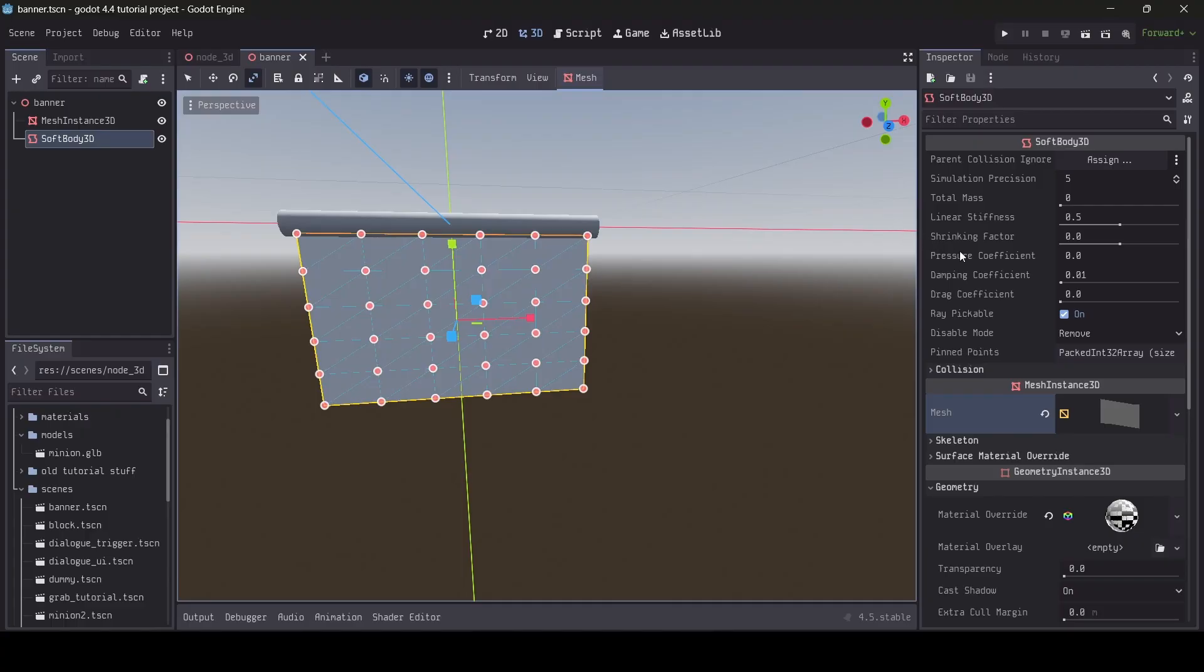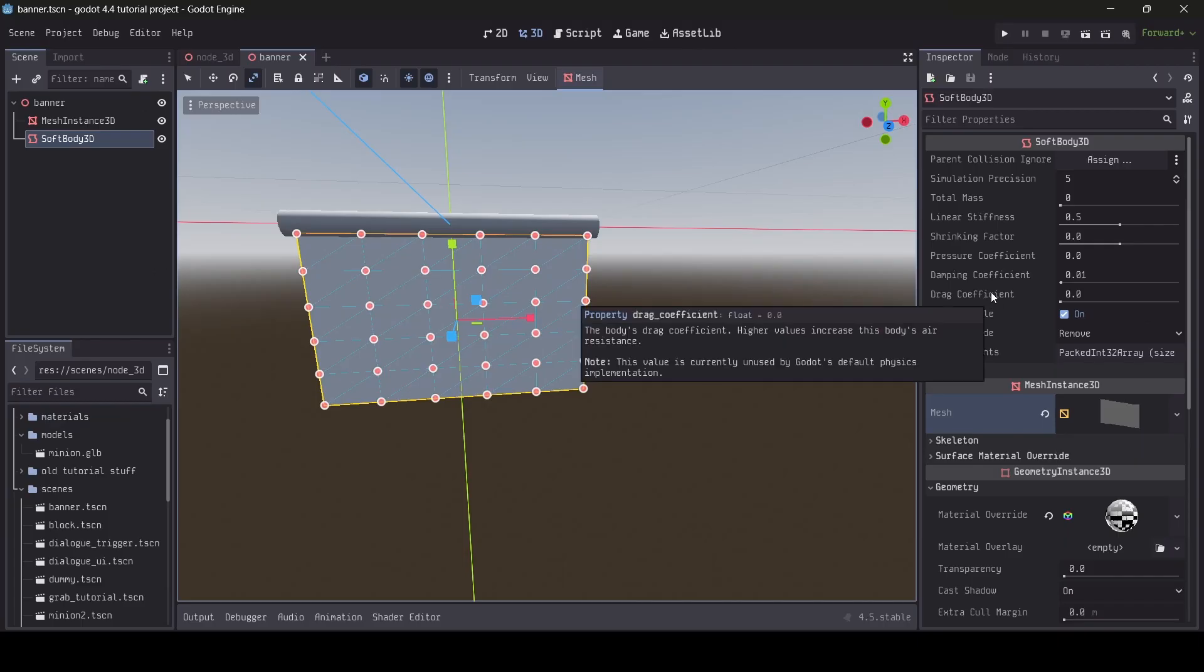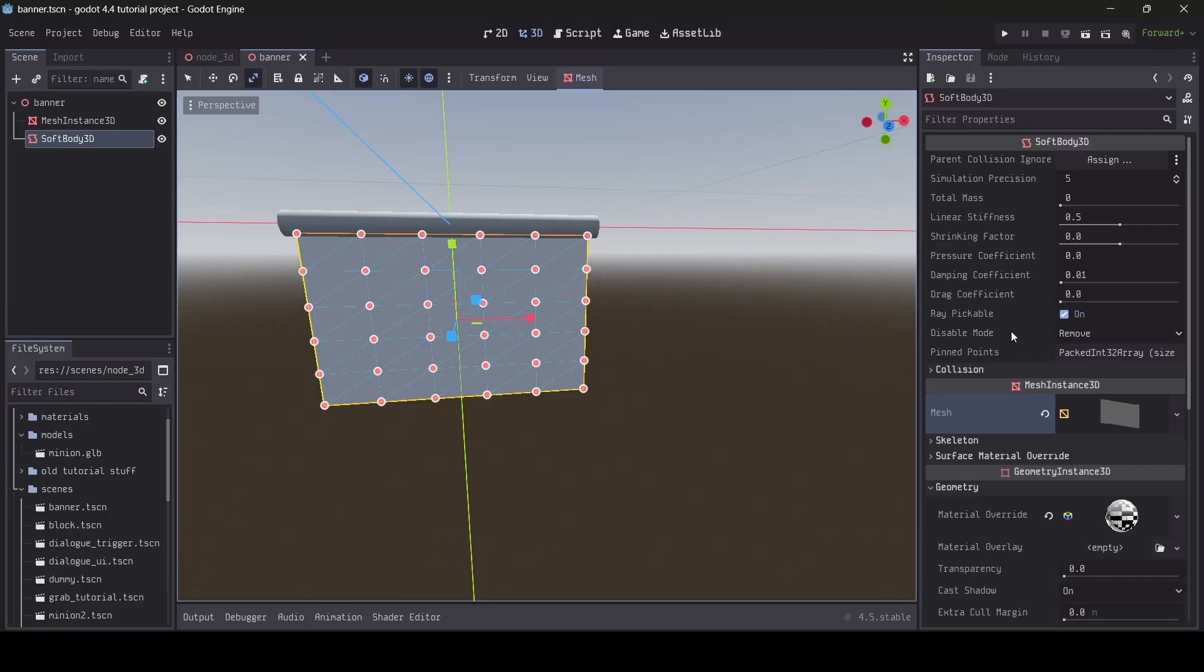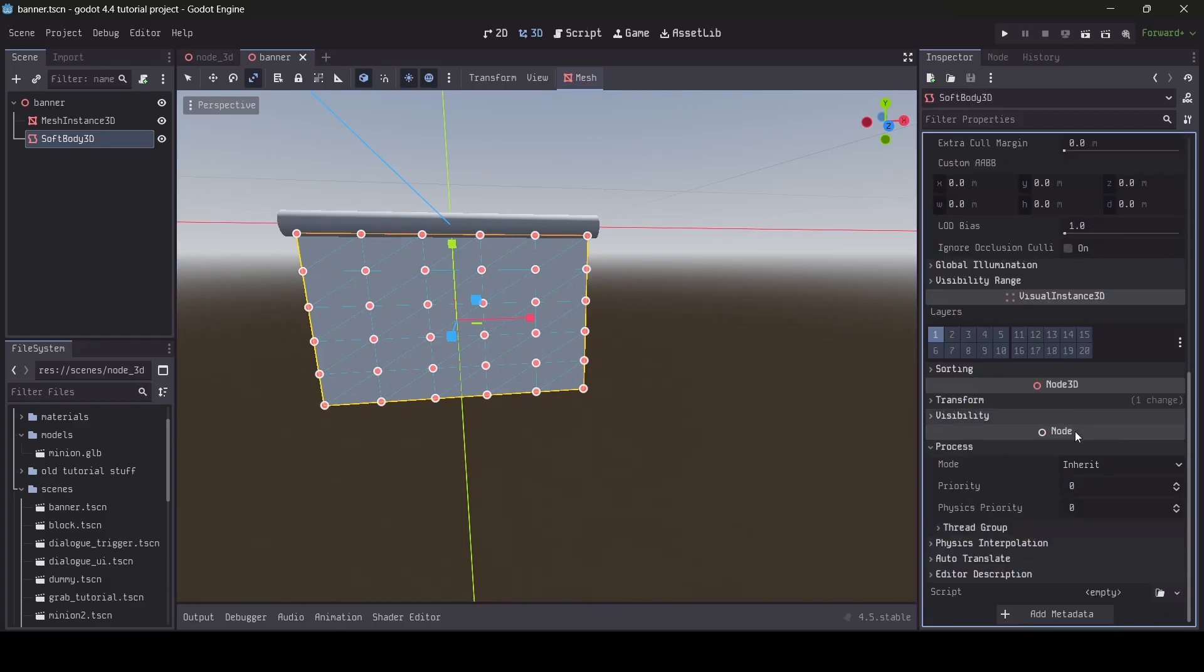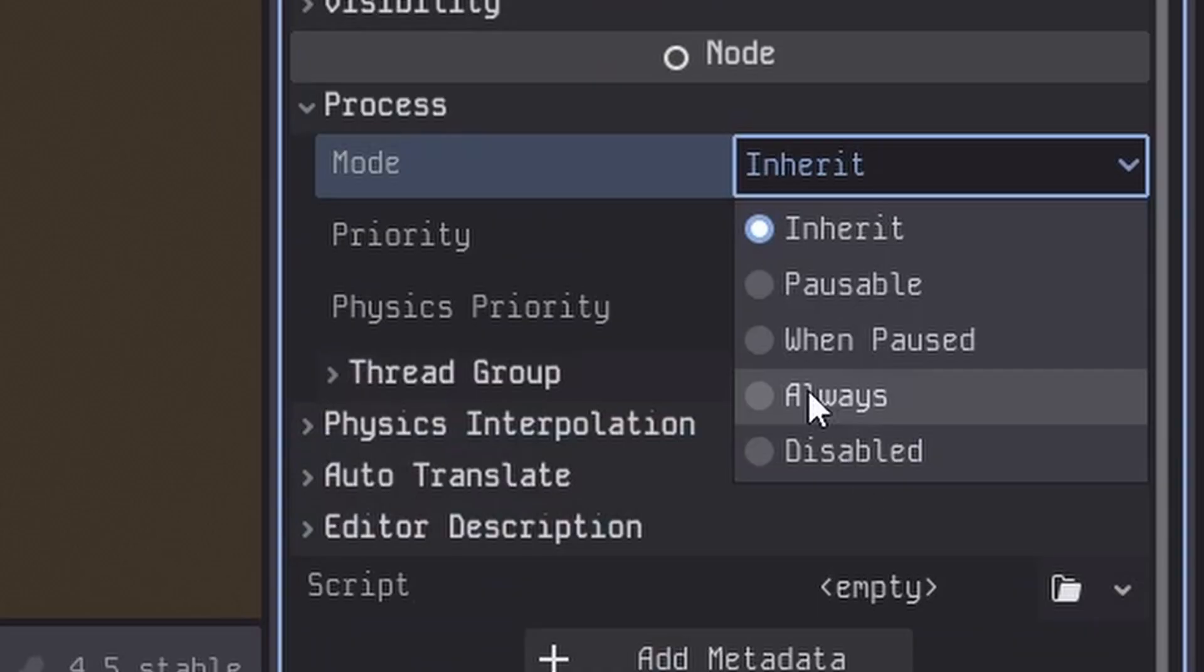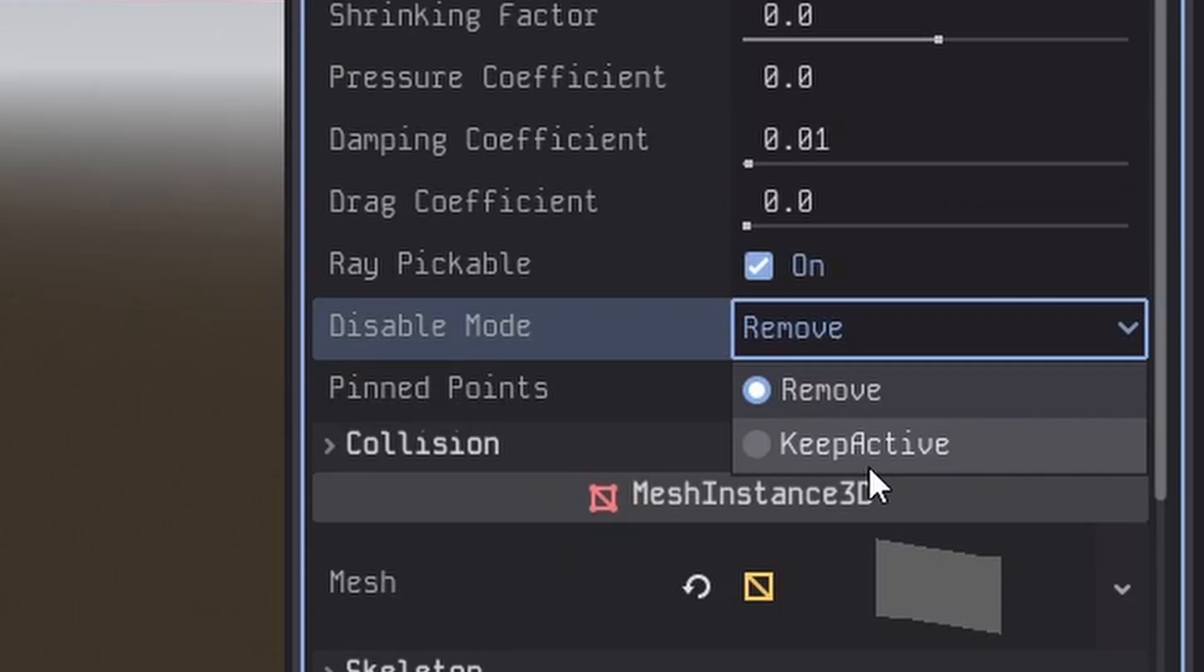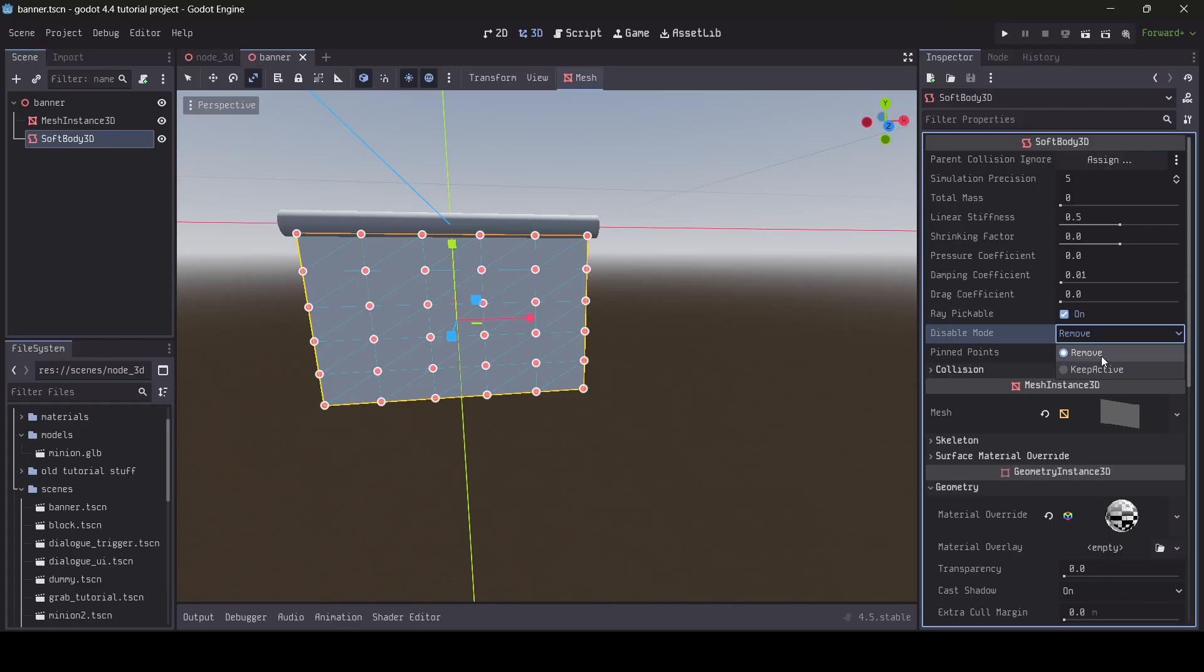Next up is the ray pickable option. If this property is ticked, that means our softbody will be able to be hit by raycasts. Next up is the disable mode. So if we were to change the process mode of our softbody to disabled, the disable mode will determine how the softbody will behave when disabled. The default option here is remove, which means that the softbody is removed from the physics simulation and then re-added if its process mode is changed again. And then there's keep active, which I'm pretty sure means the softbody simulation isn't affected when disabled.